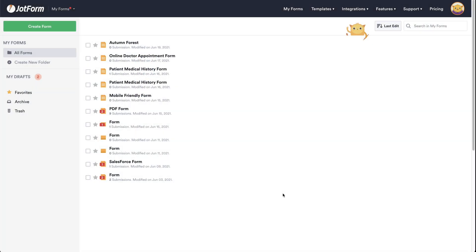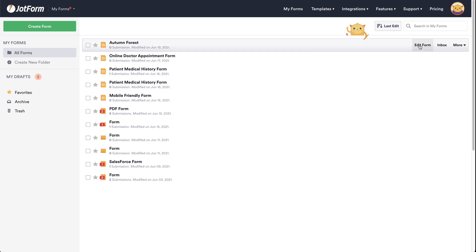Welcome to JotForm. This tutorial covers how to enable the print button on your forms. Let's open up a form for testing and edit this form.